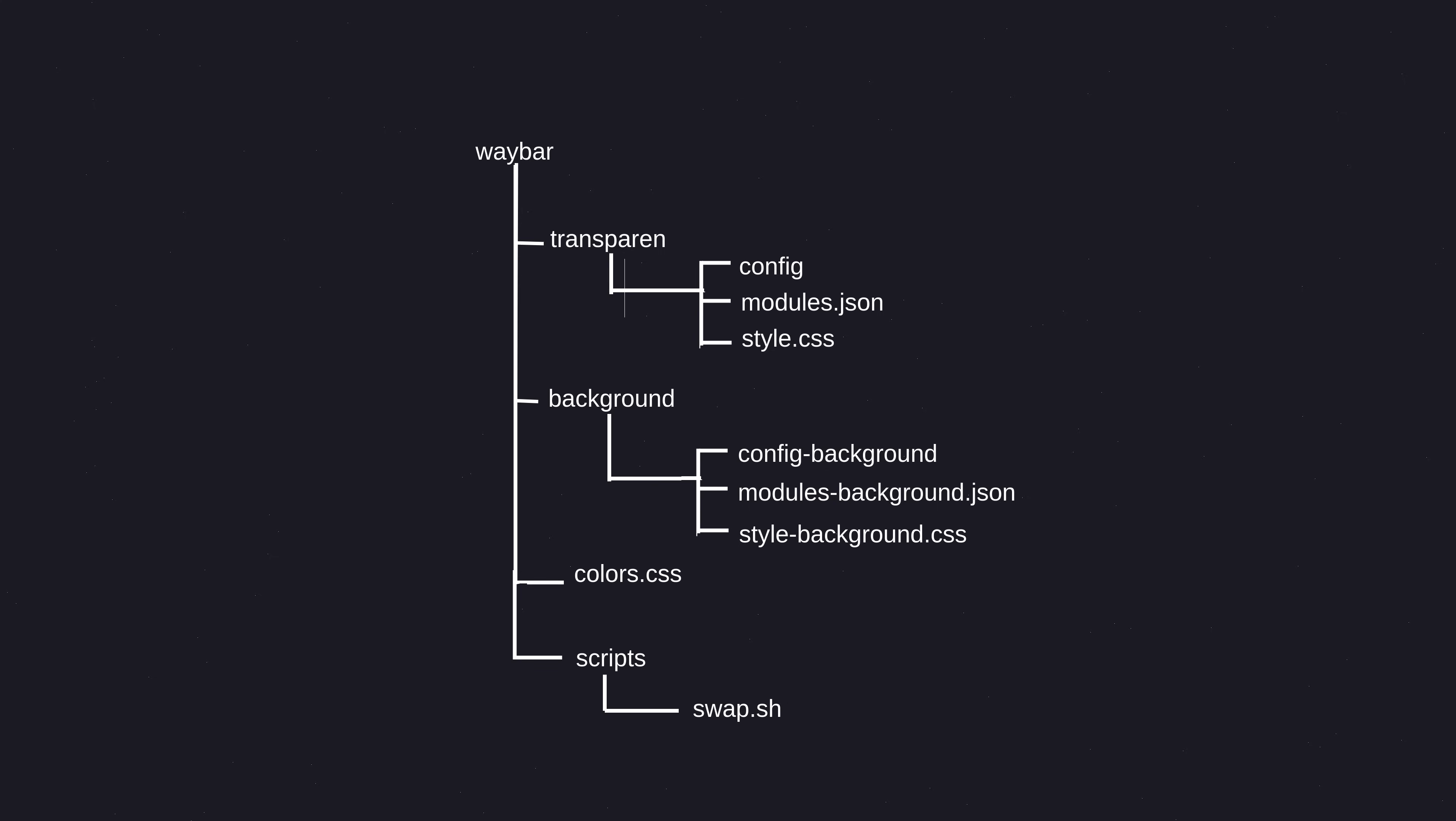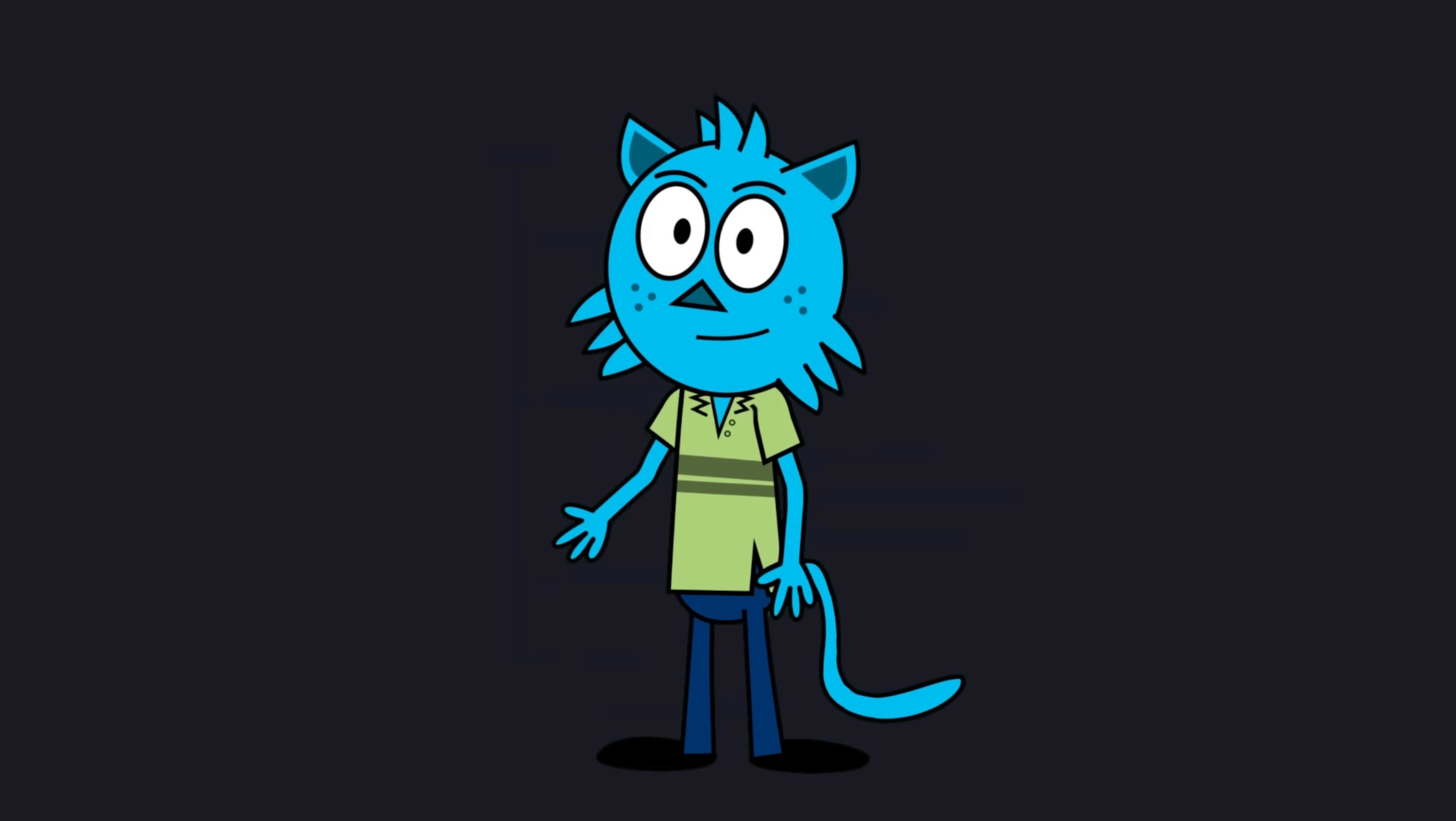Both themes use colors.css for their color palette. There's also a scripts directory containing helper scripts, including swap.sh, which toggles between these two themes.